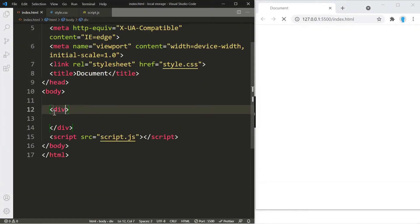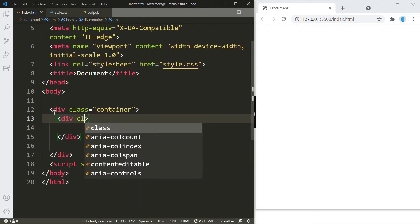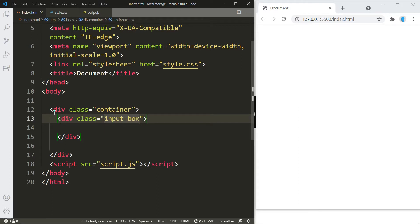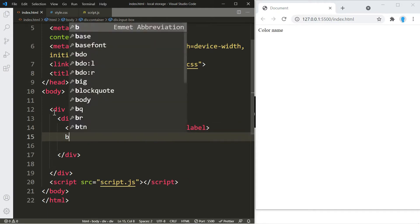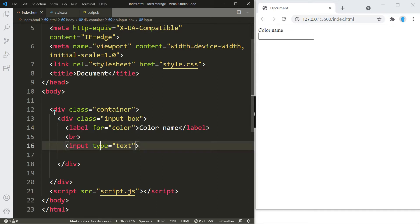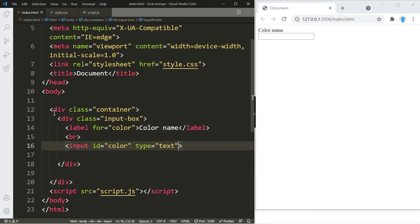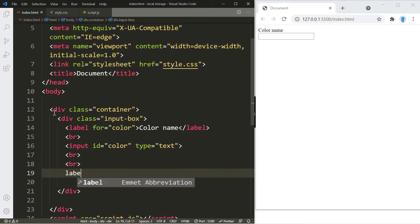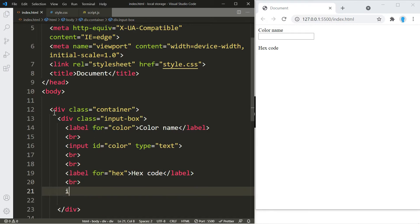Let's start by creating a container, and then create another container within it — we're going to give this a name of input box. Let's create a label for our input box, change it to 'color', and this is going to say 'color name'. Let's create a space and an input box, give it an id of 'color'. Let's also create another label, change that to 'hex', and this will say 'hex code'. Then another space and another input box with an id of 'hex'.